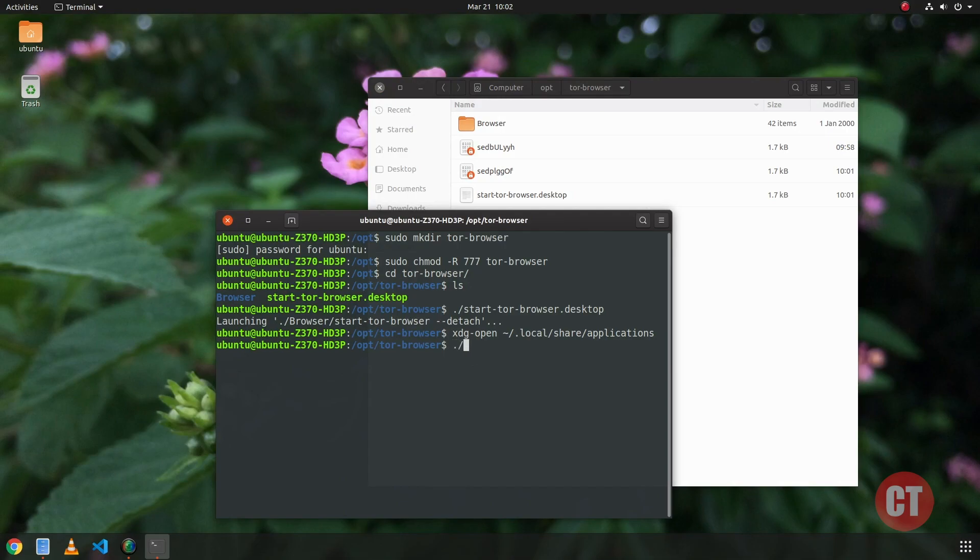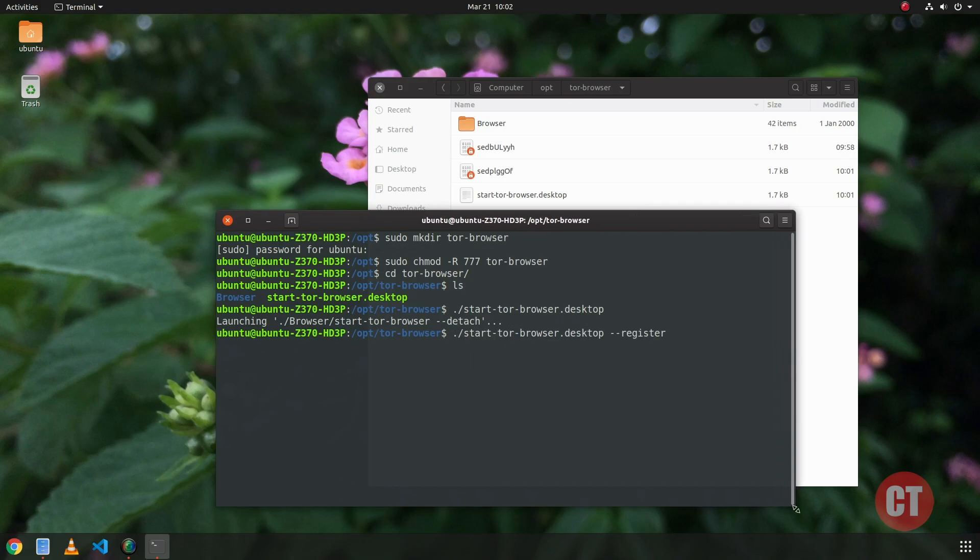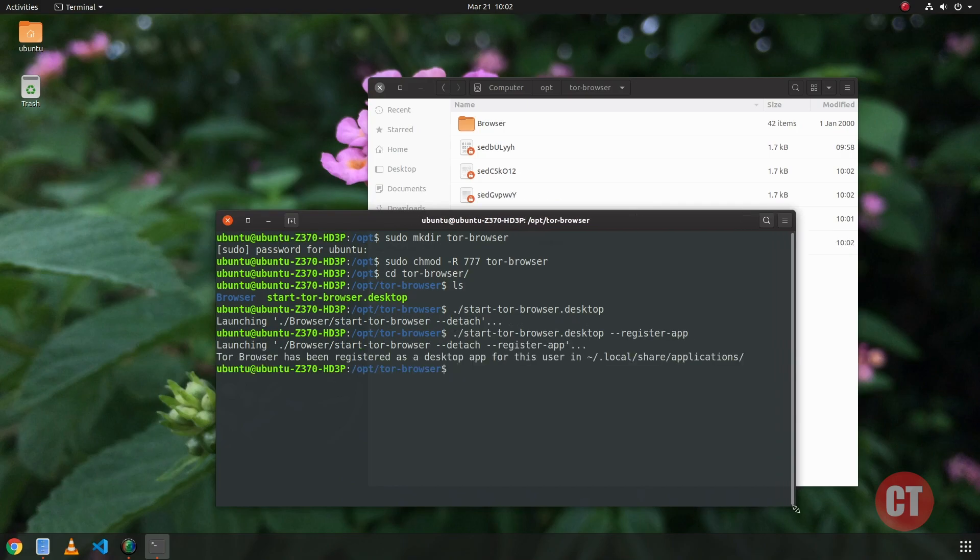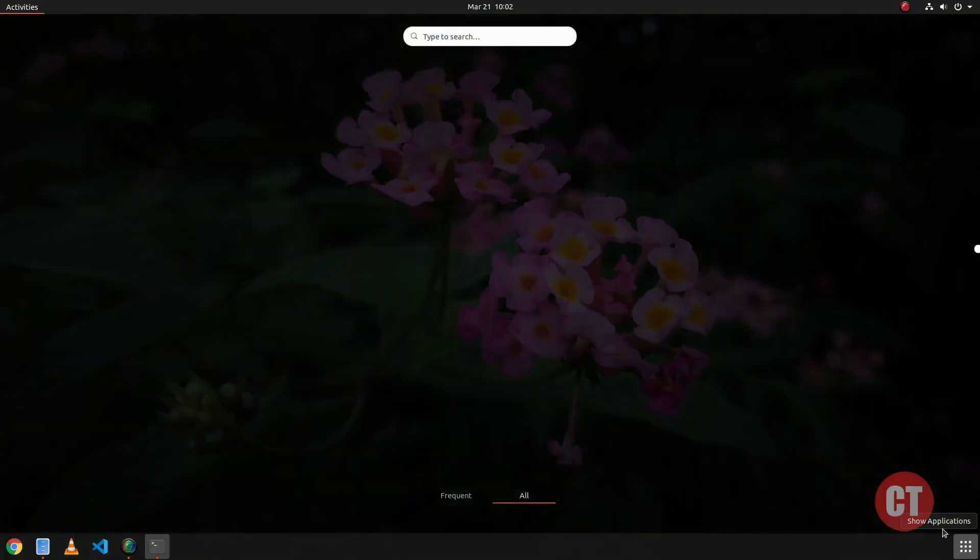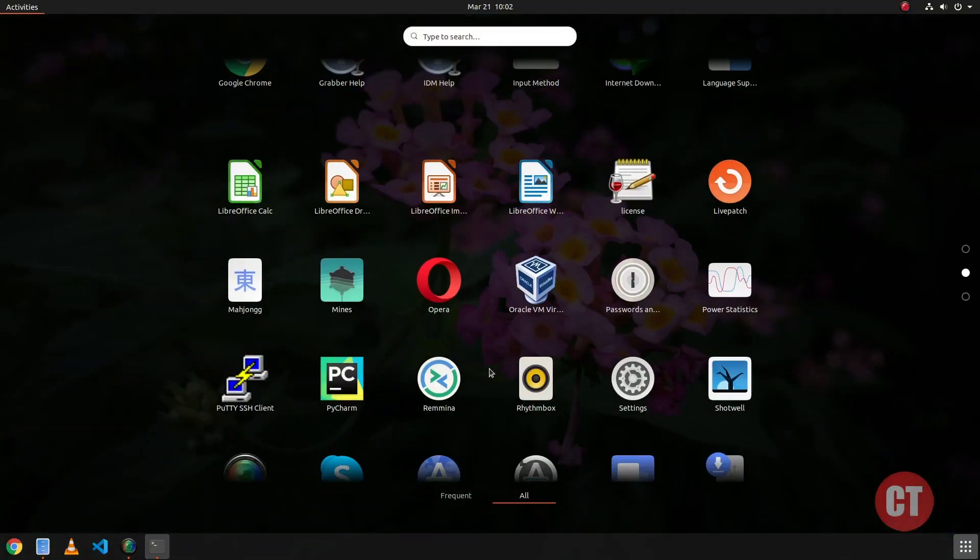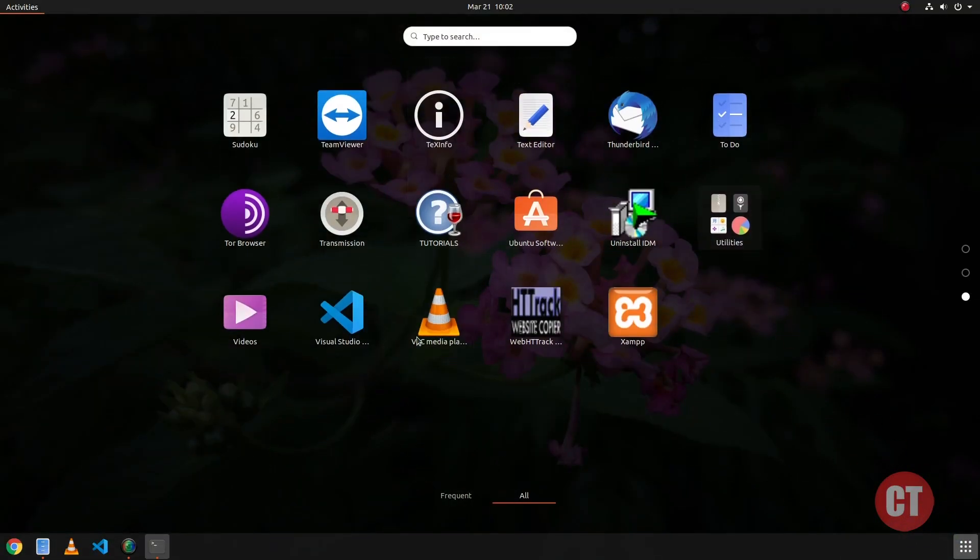Use the tab button on the keyboard to auto-complete the file or folder name in terminal. The app has been registered successfully. Now we can check the launchpad. The launchpad has the Tor Browser icon and it's successfully running.